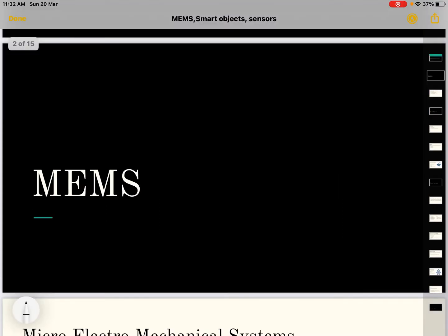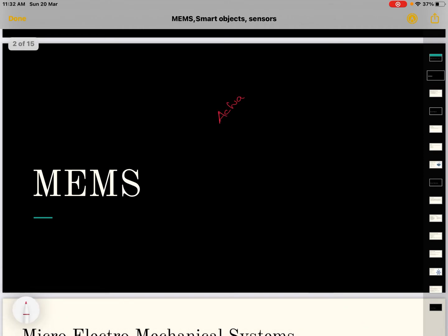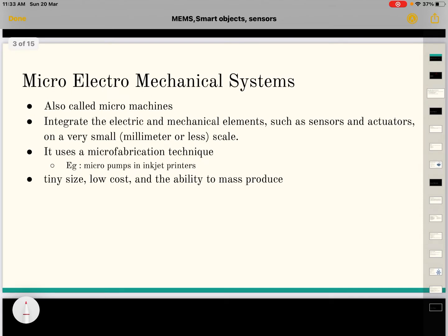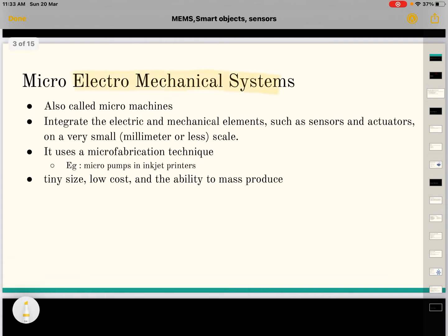First we are going to study about MEMS. In the previous session we studied about sensors and actuators. We are going to measure real world and physical quantities. Actuators convert these physical measurements taken to some useful work. Sensors and actuators are combined with MEMS, or Micro Electro Mechanical Systems.